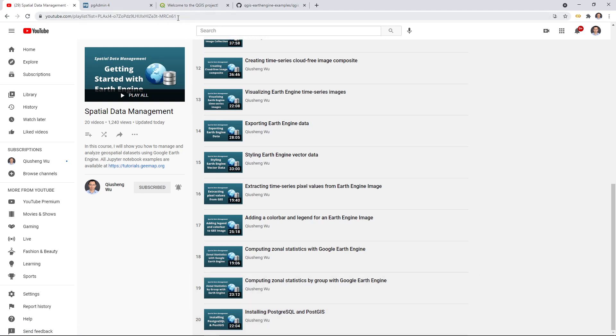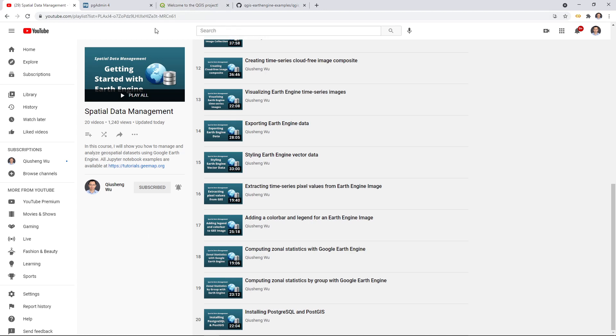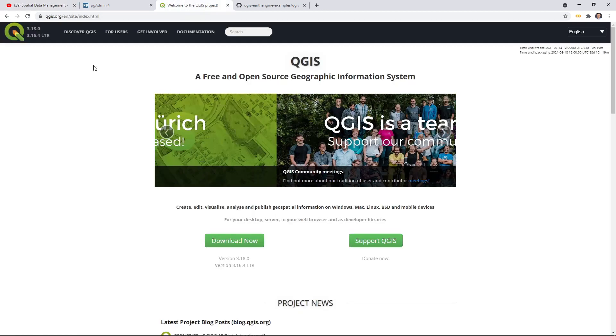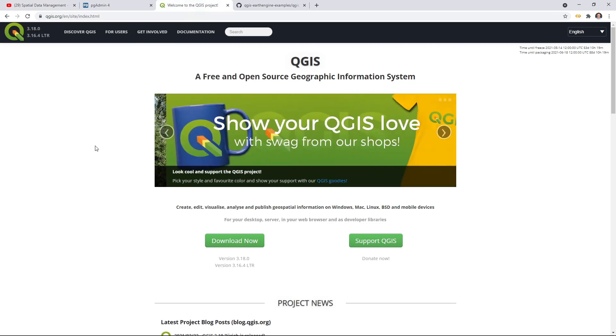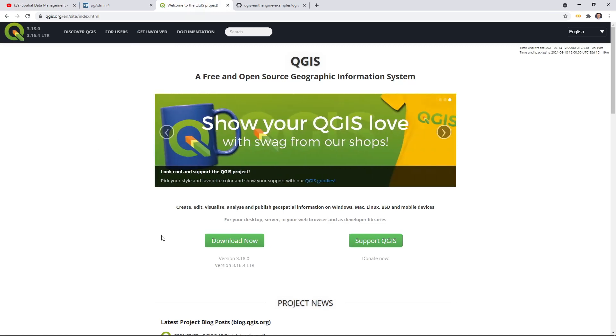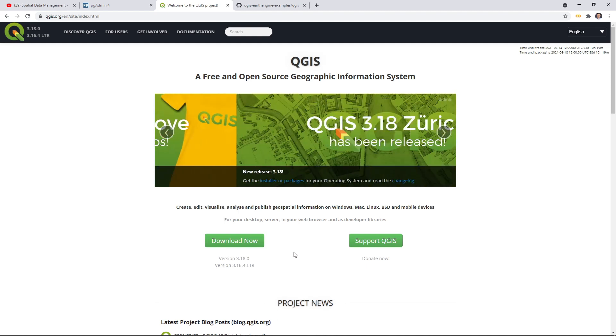We can either use QGIS or ArcGIS. Since not all of you are using the Windows operating system, if you are using Mac OS, you cannot install ArcGIS because it is not supported, so we are going to use QGIS so that you can also follow the tutorials. This is going to be a short video because installing QGIS is very easy and straightforward.